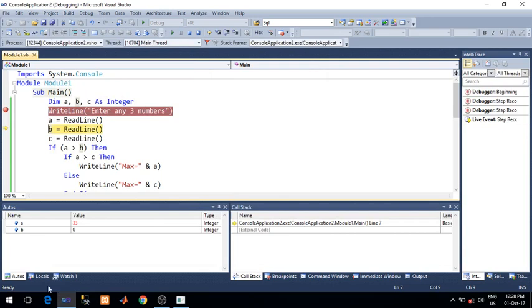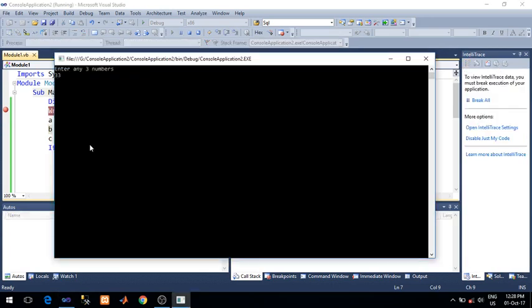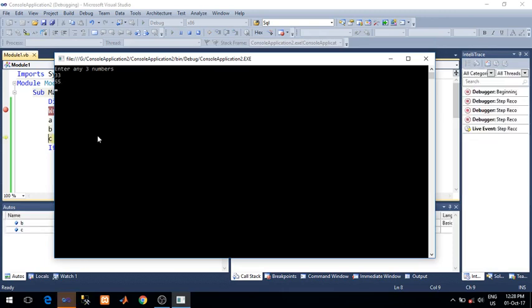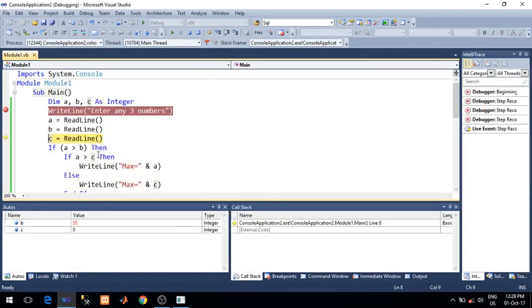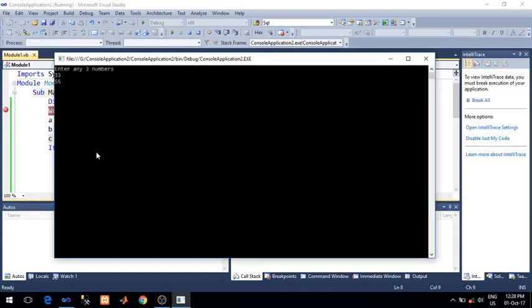Pointer is on the next line, B equals to read line. It is holding the screen for input. Give an input. C equals to read line. Press F11. Provide the third input.